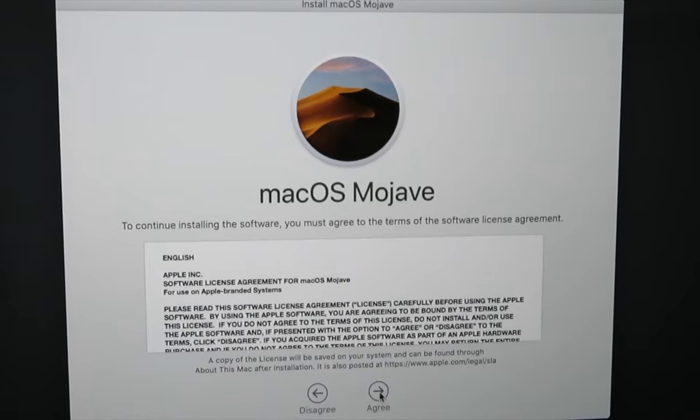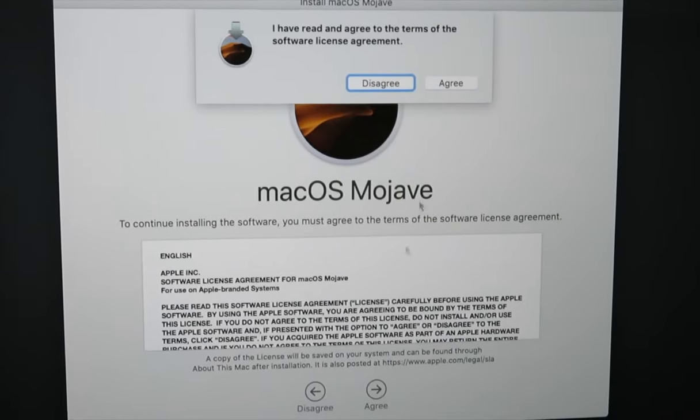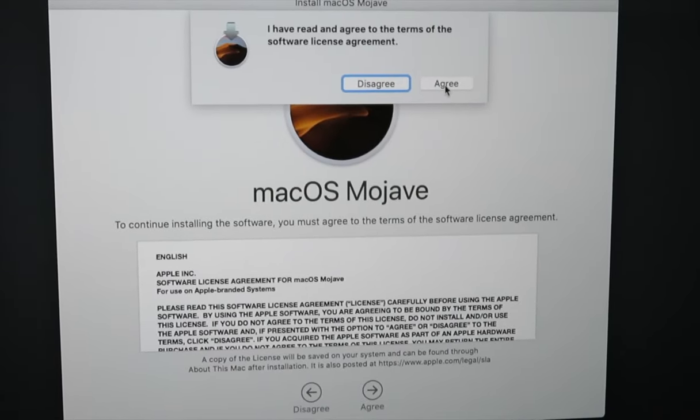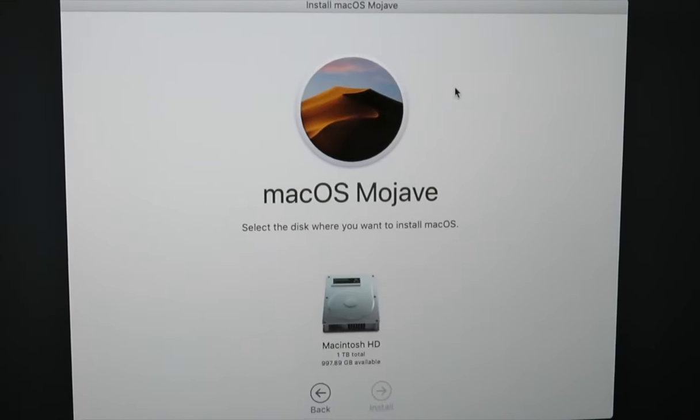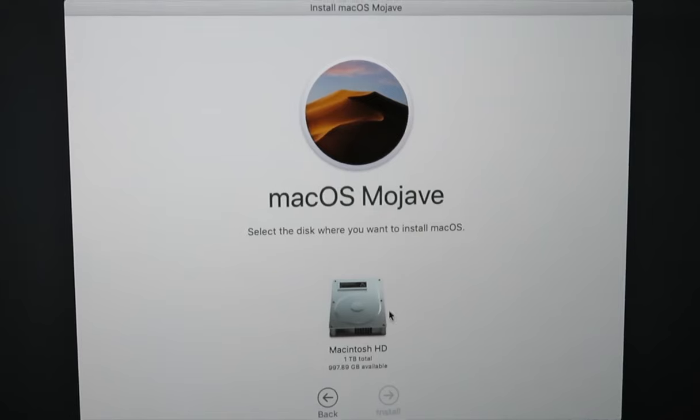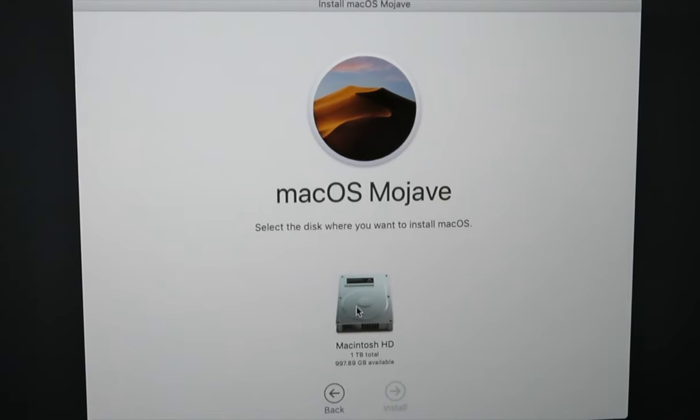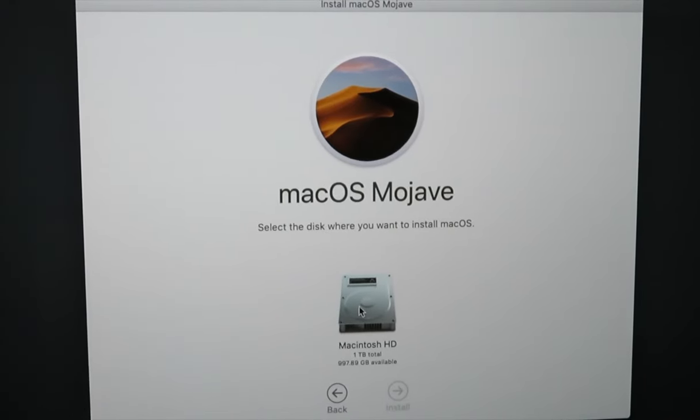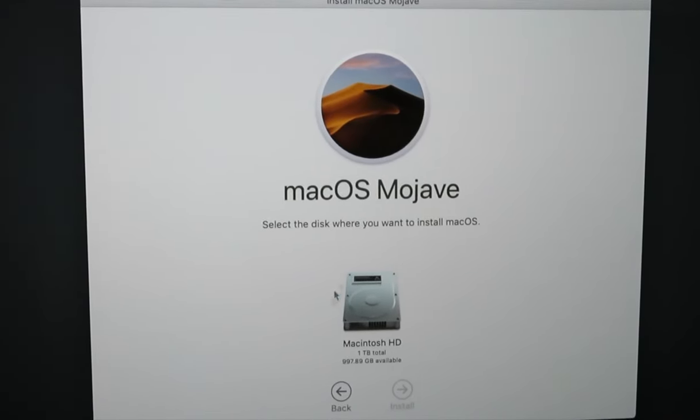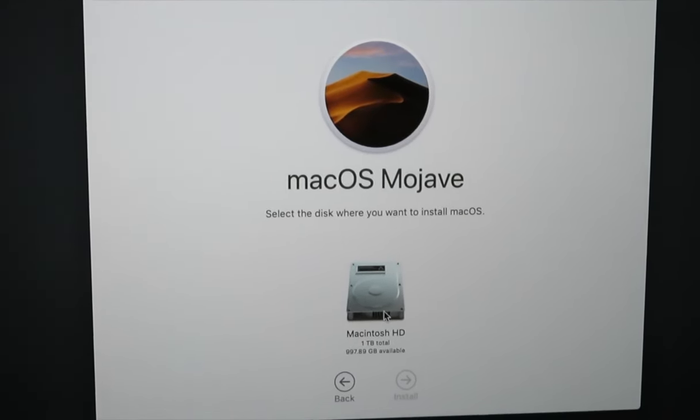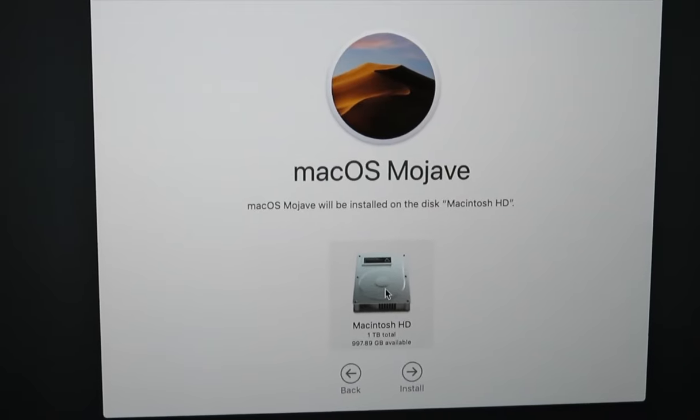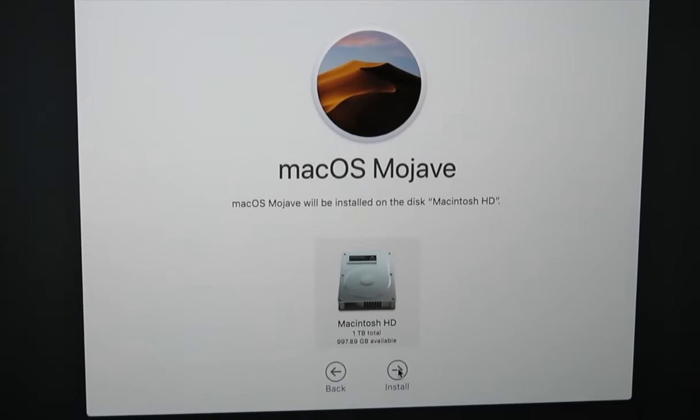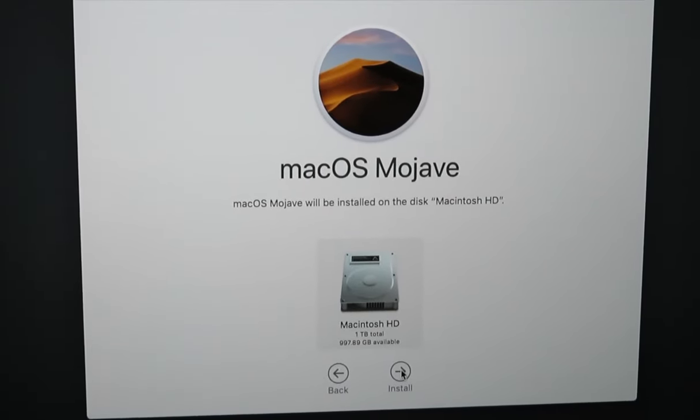Hit Agree for the licensing. Then it'll pull up the hard drive that it's going to load on. In this case there's just the one internal drive, so I can click once on that and then click Install.